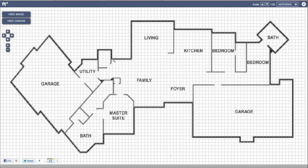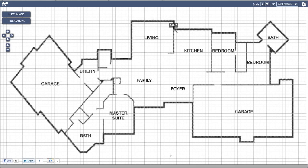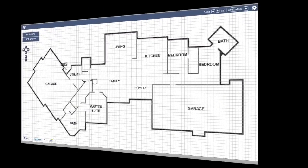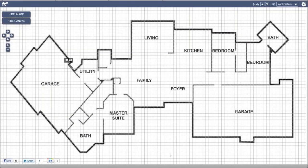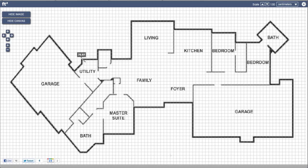I'm proceeding to lay down points tracing over the top of the image. Now as I approach the beginning of the shape where I started to draw, I will close the shape.